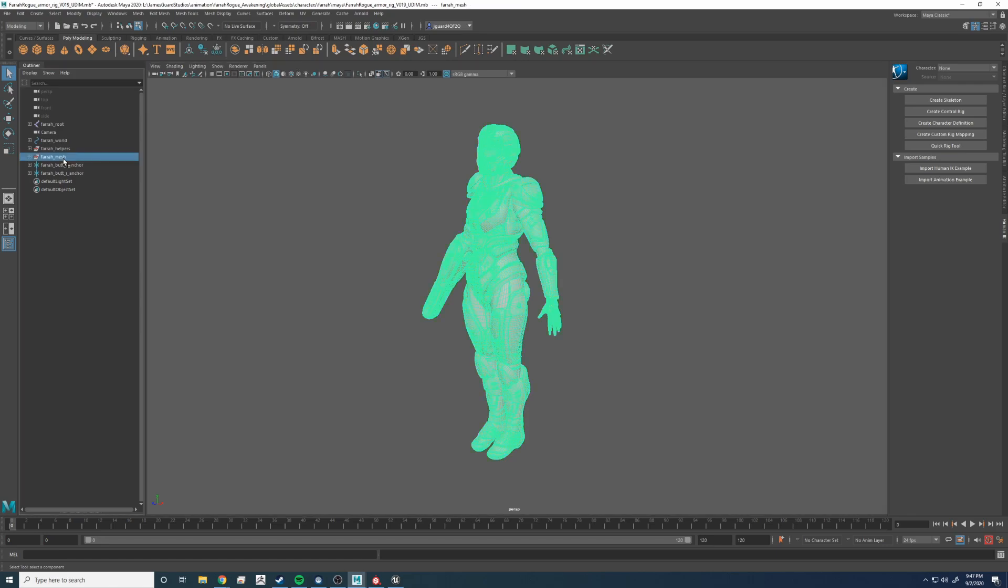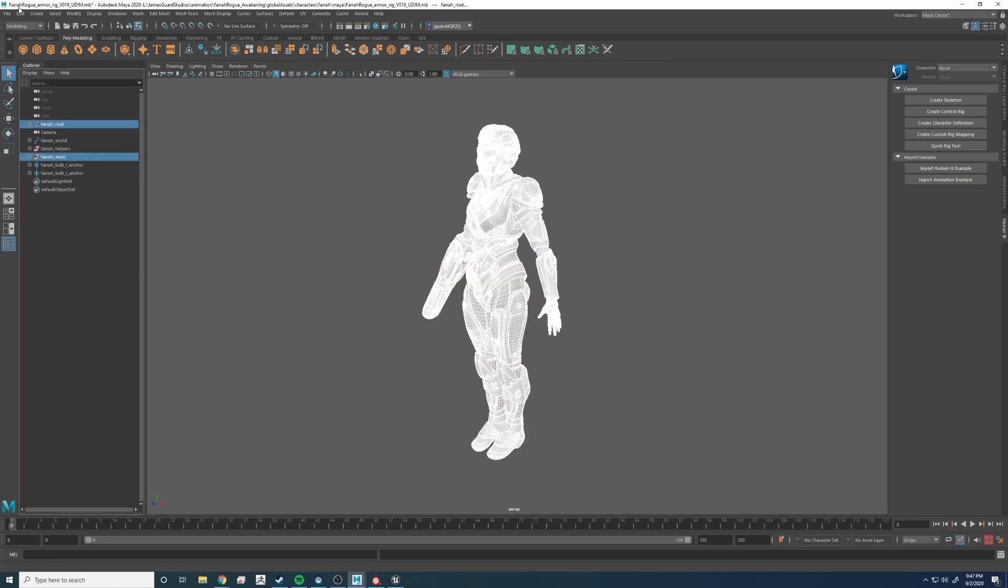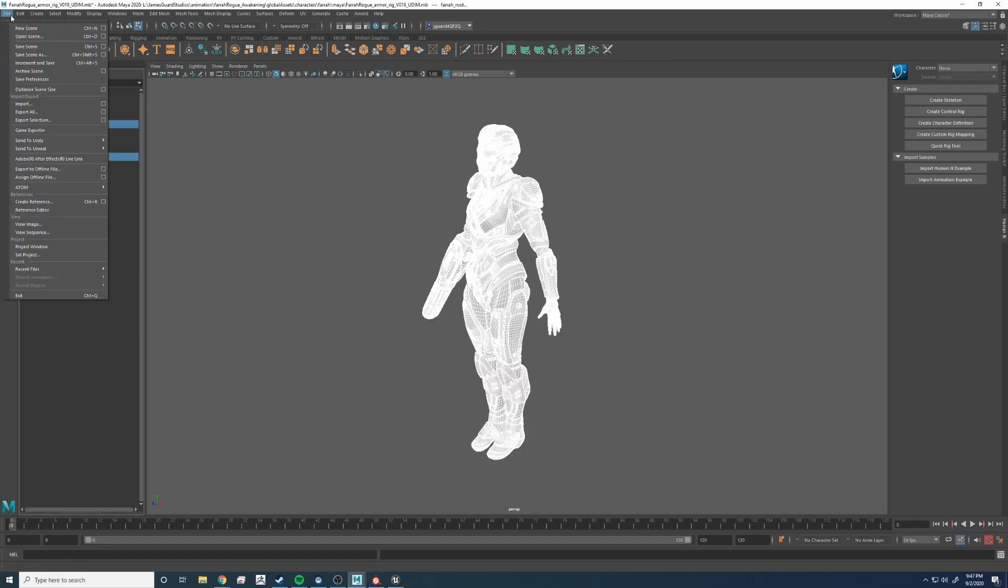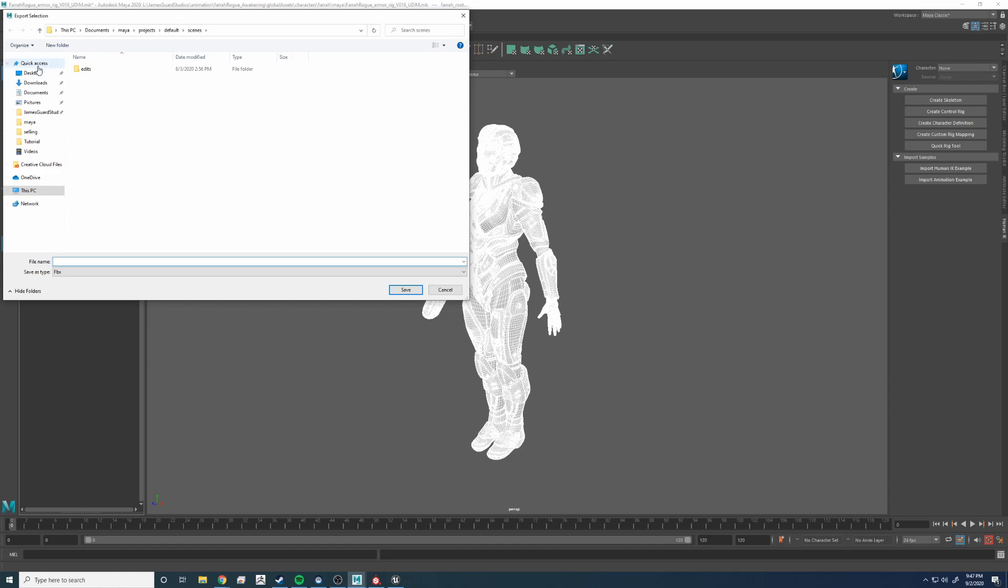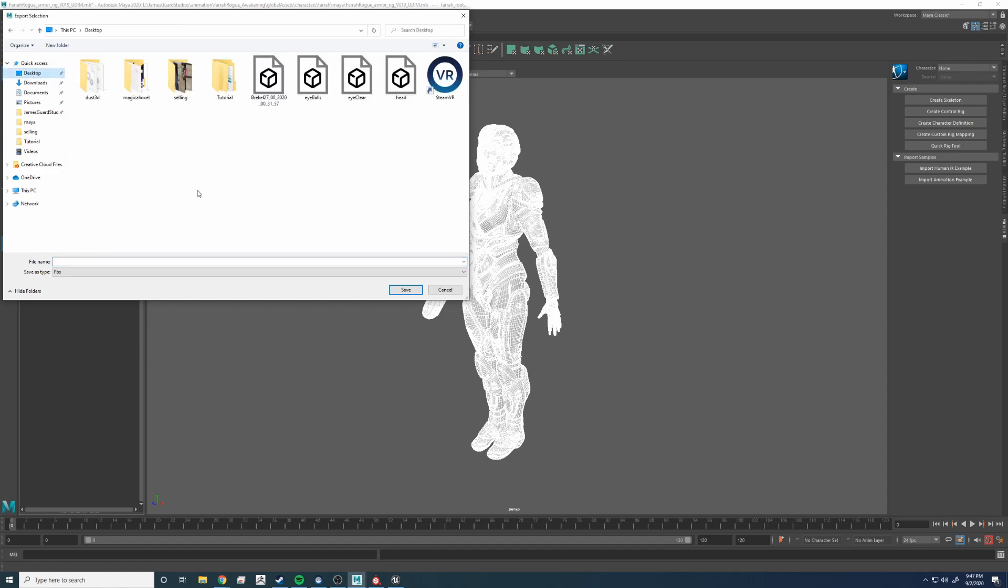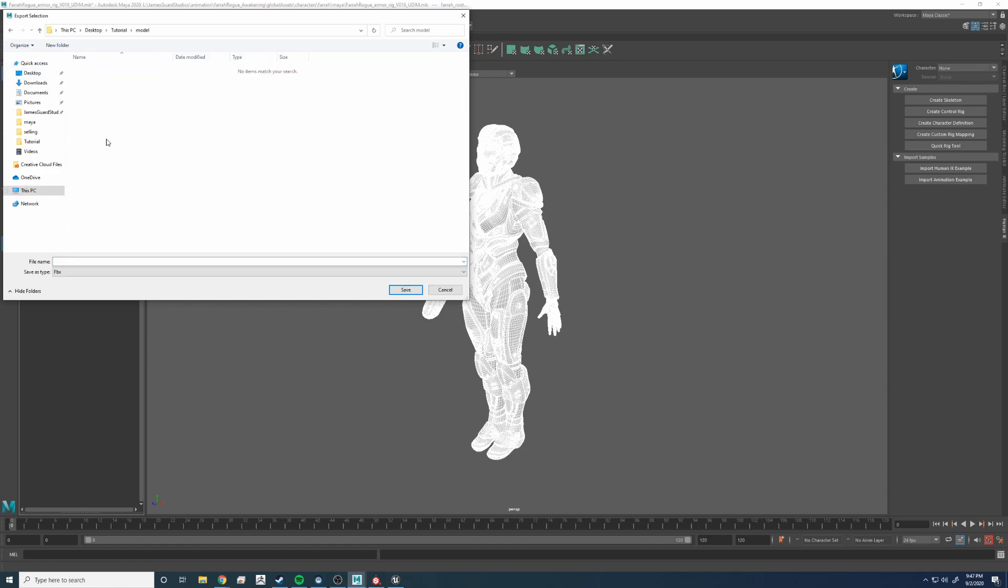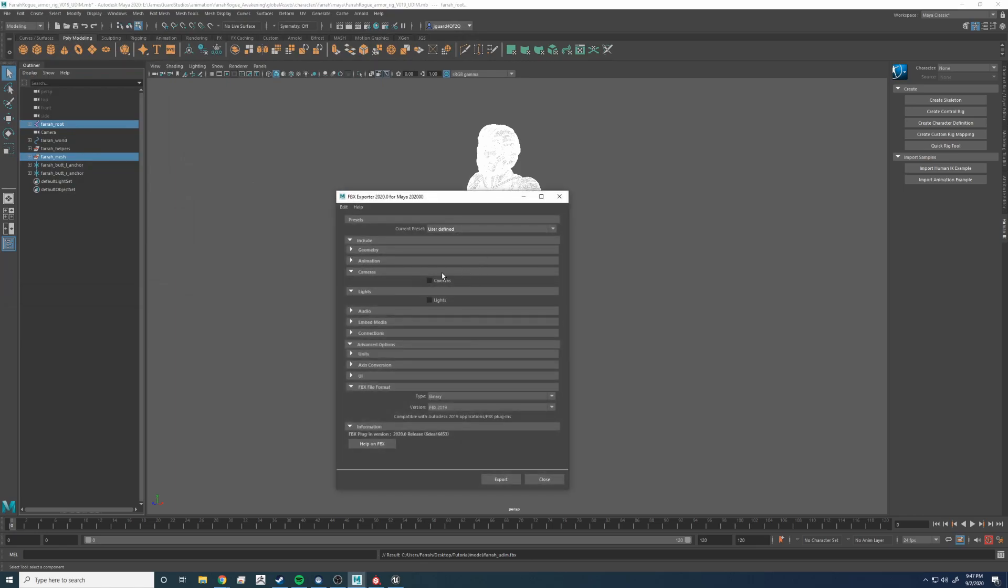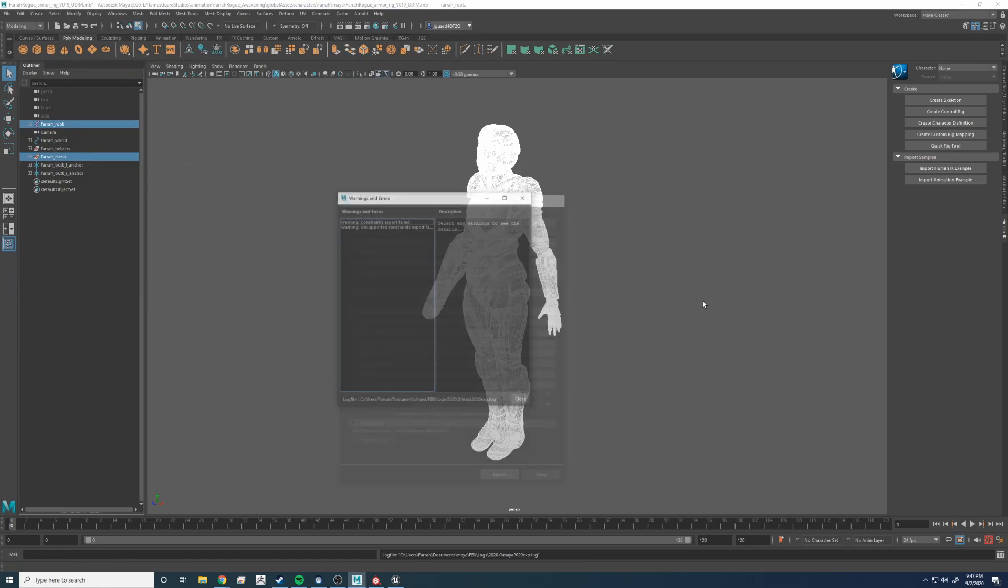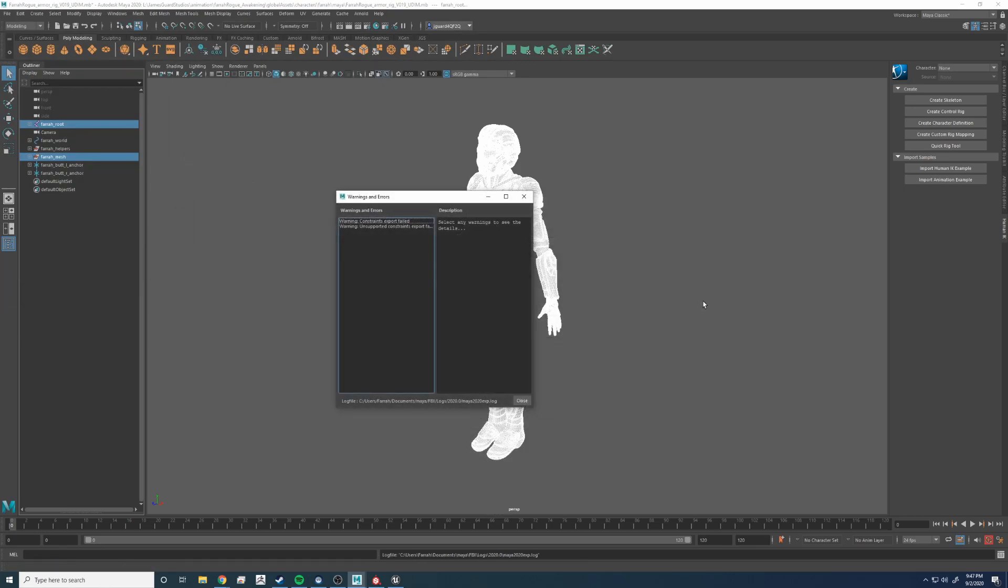Row one stays exactly the same where it is. And keep in mind, once they do a bug fix, you can keep your tiles in the positive space. Until then, we have to do this. Time to export. We're going to do an FBX 2019. And now it's time to move over to Substance Painter to export those textures.